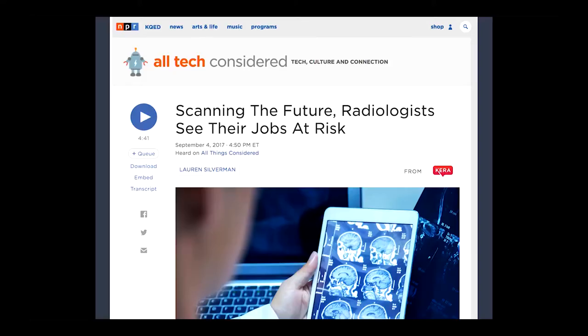There are a lot of people in engineering and computer science who have expressed similar, sometimes even more extreme positions on this. This has been picked up by the popular press and has led to a series of articles, including one from NPR a couple of months ago, that make the usual analogies between radiologists and buggy whip manufacturers and have created a popular impression that radiology, at least for radiologists, is a field in its waning days.